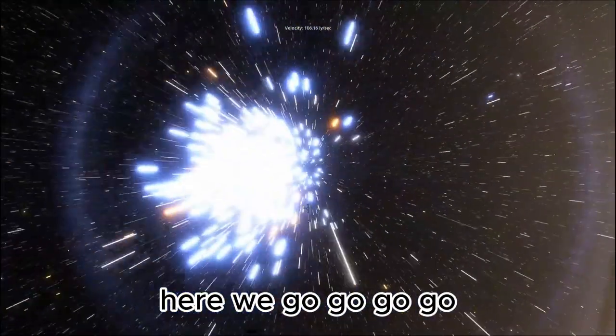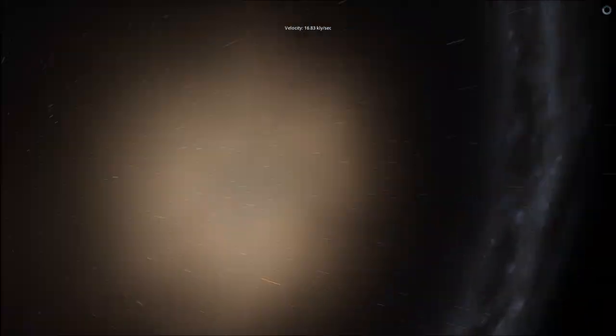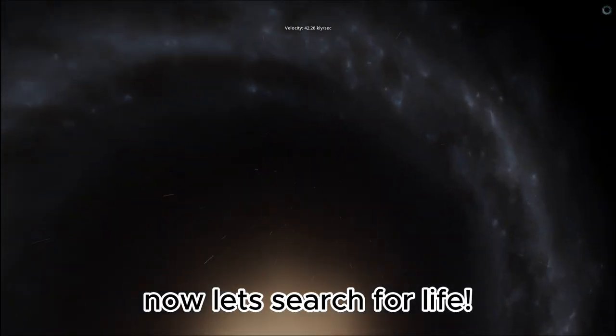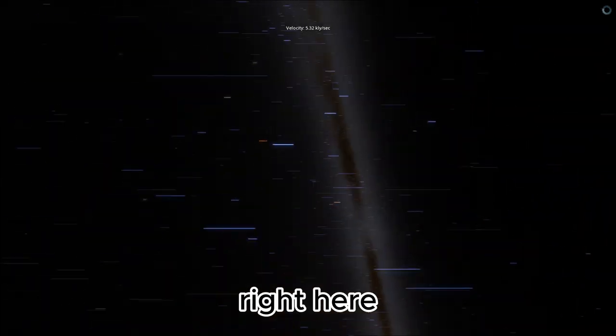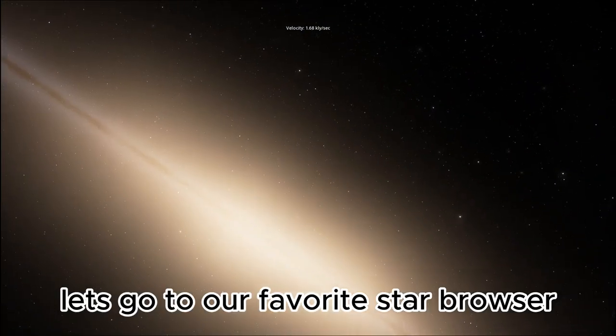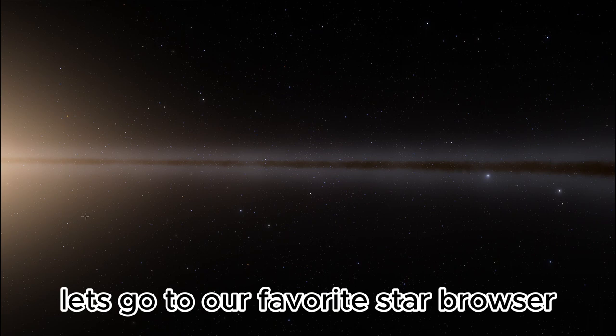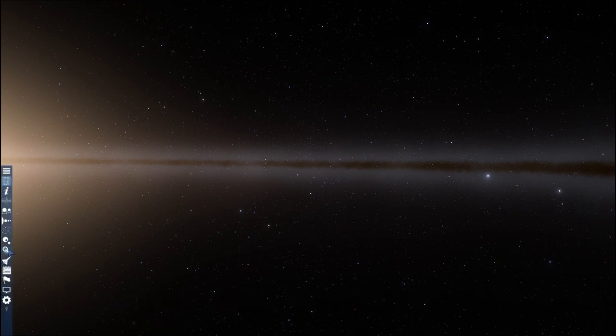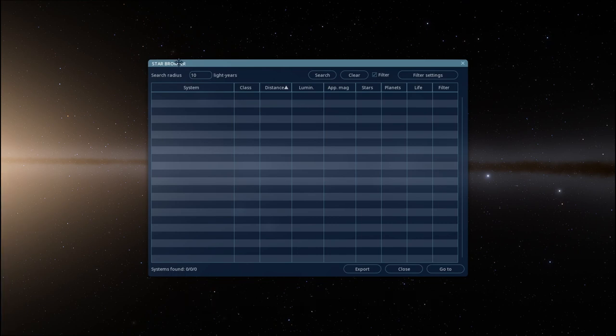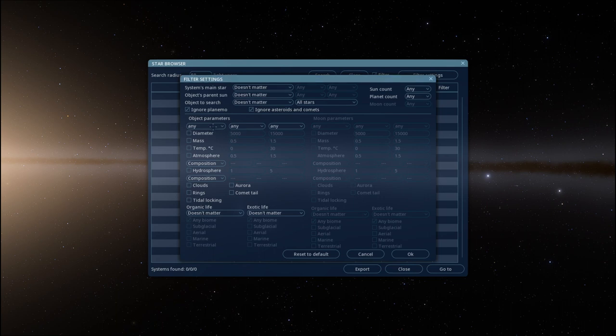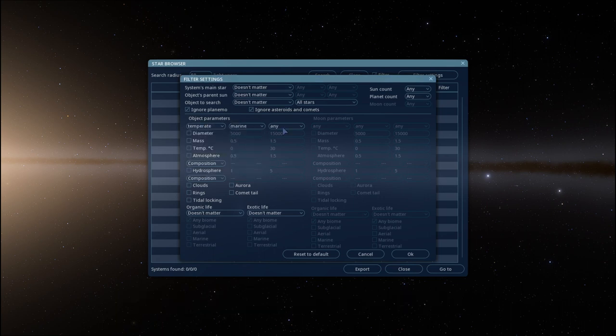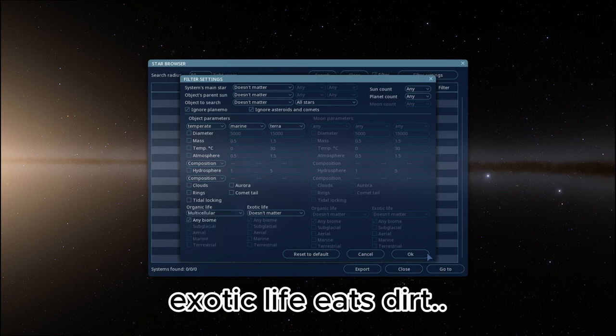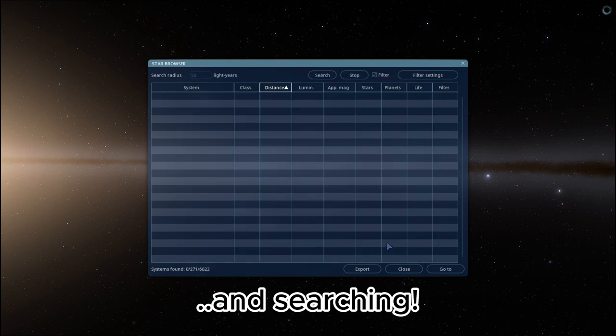Here we go. Now let's search for life. Right here. Let's go to our favorite star browser. Oops, where is it? I forgot. Oh, you're right here. Gotta set it to 50 light years. Temperate marine terra. Organic life multicellular. Exotic life eats dirt. And searching?